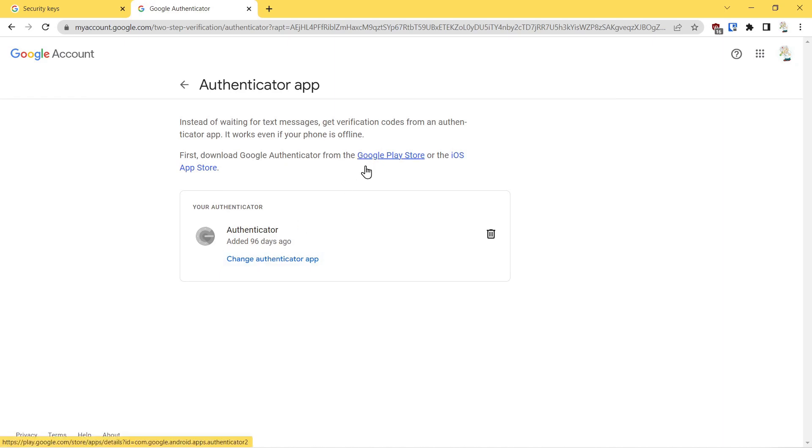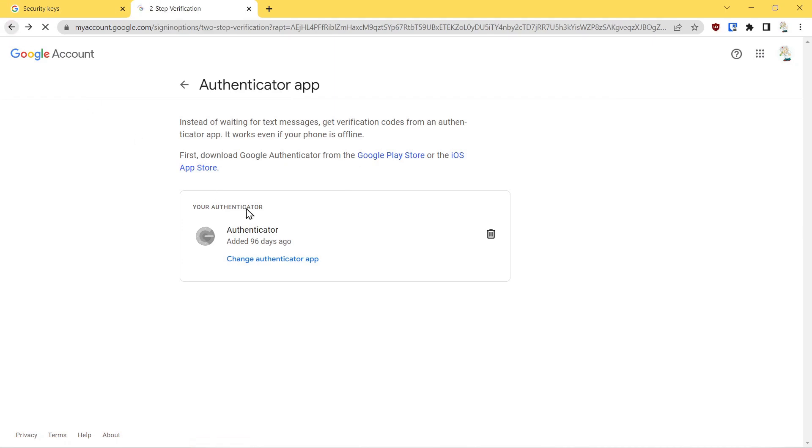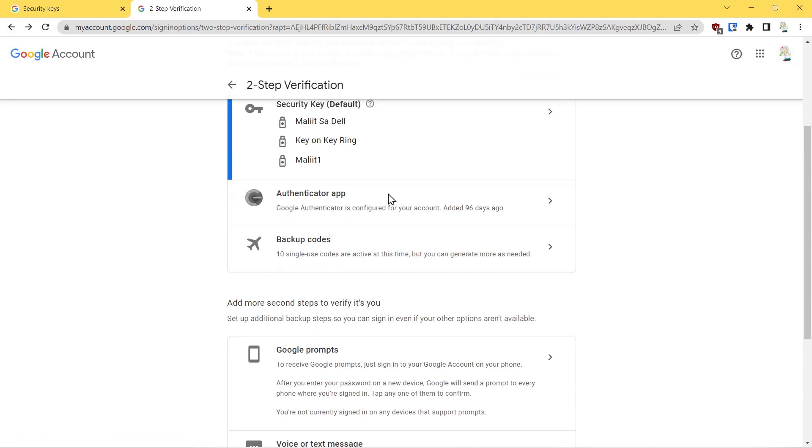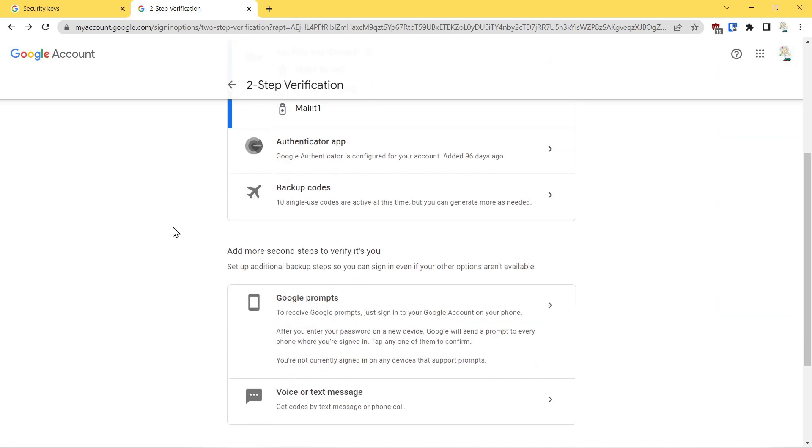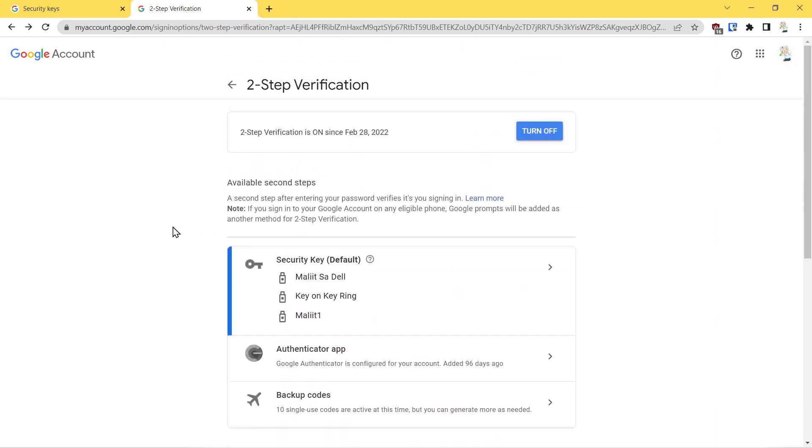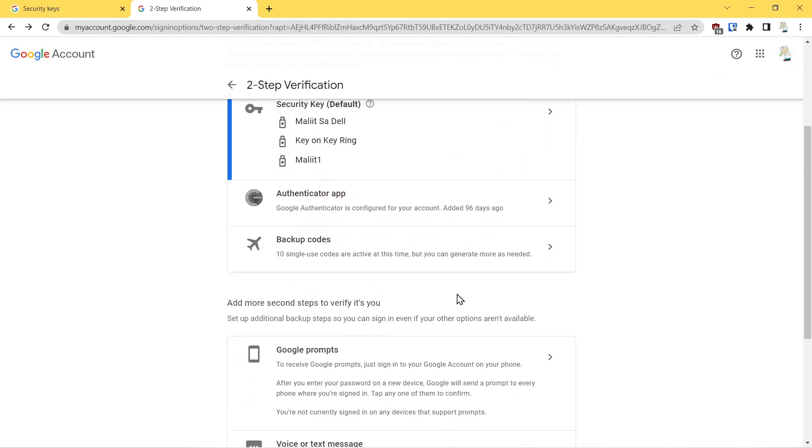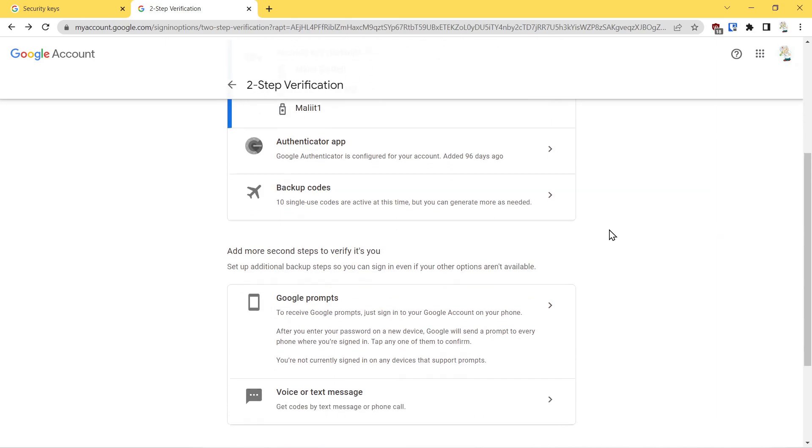The next second factor authentication they have it under two-step verification, but I don't really think that this is two-step verification. It's more recover your account if for some reason you can't use your password or you can't use your authenticator app or you've lost your hardware key. You can generate something called backup codes.